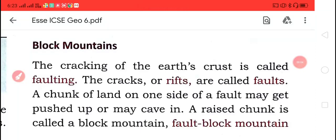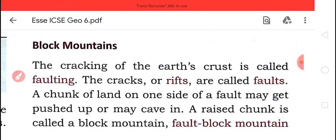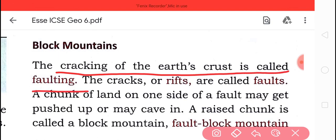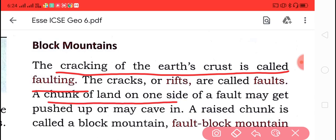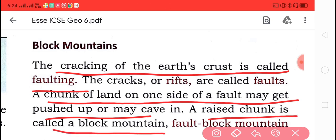Students, today we are going to learn about block mountains. Block mountains form when the earth's crust cracks — this cracking is called faulting. The cracks are called faults. The chunk of land on one side of the fault may get pushed up, and this raised chunk is called the block mountain.